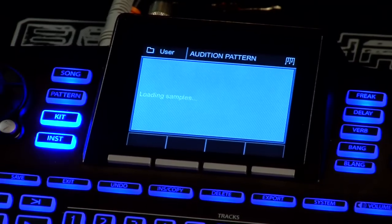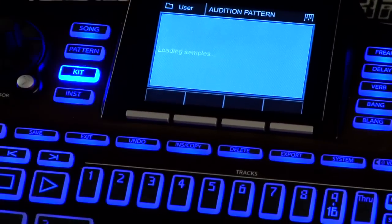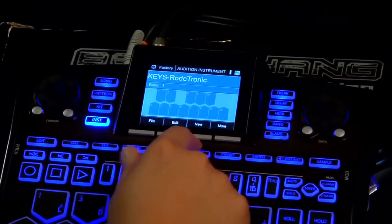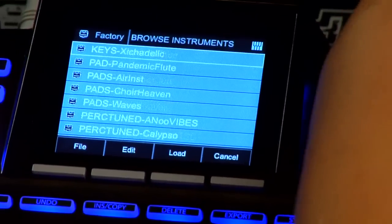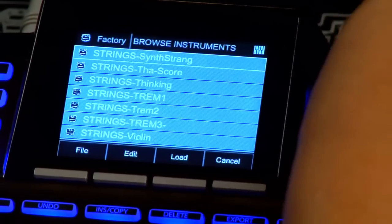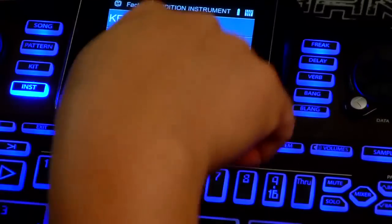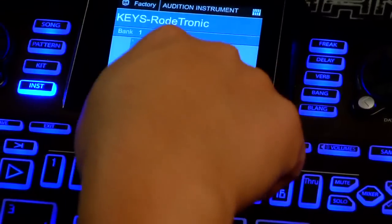The cool thing here is that I can actually make my own instruments on BeatThang, and it's real easy to do. The first thing I'm going to do is click the instrument button. Once I click the instrument button, it's going to take me into instrument mode. I can scroll through the different ones that come with it, I can edit those, or I can create a new one simply by clicking New. Click instrument button, then New.